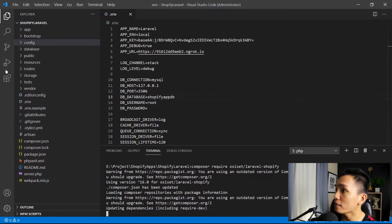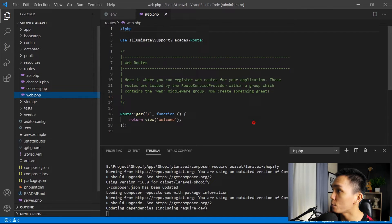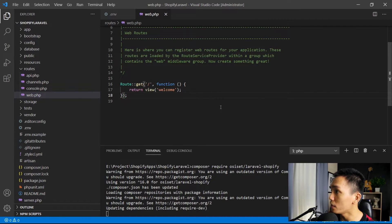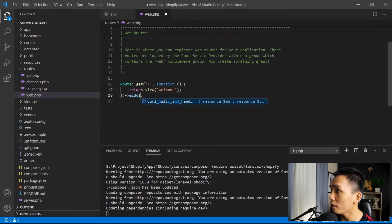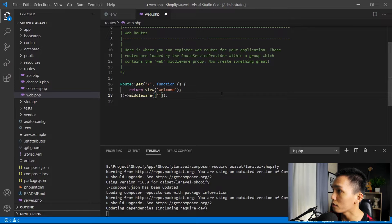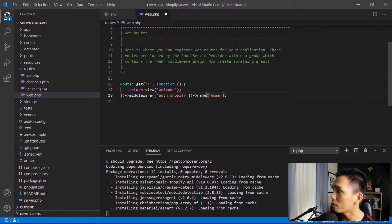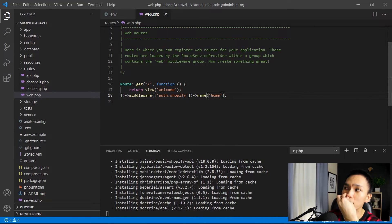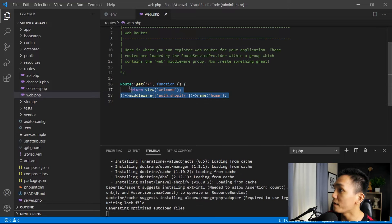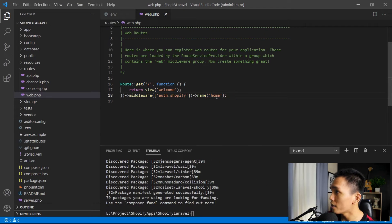While we're waiting for that, let's open the routes folder and open web.php. Here we're going to set up the middleware. Add the middleware with 'auth.shopify', and then set its name to 'home'. The reason we're doing this is because the package we're using is expecting the route named 'home', so it's important to set the route to this name. It will display the welcome view.